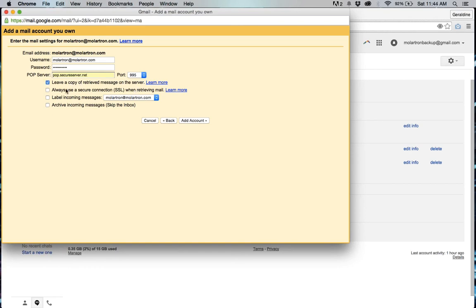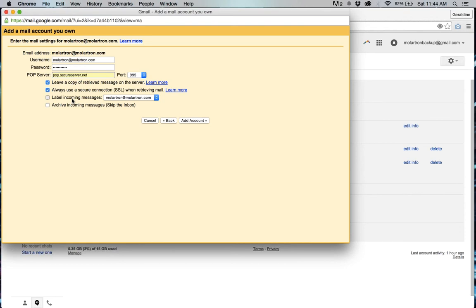I like to leave a copy of the retrieved message on the server so I'm going to do that and always use secure SSL connection and I want to make sure that I know where these emails are coming from because I have multiple emails transferring into here so I'm going to label incoming messages by the email address name.